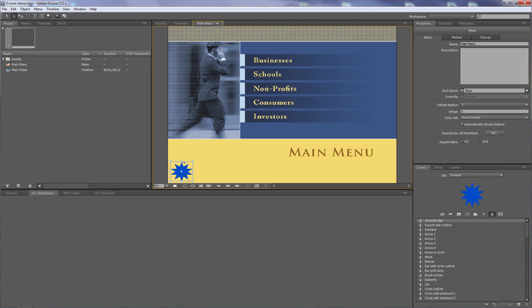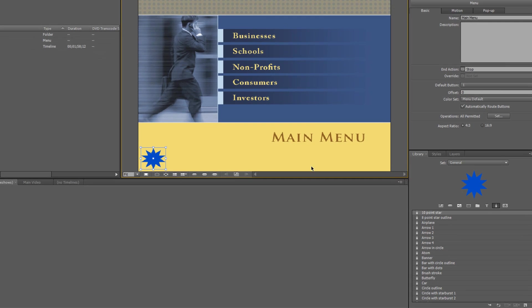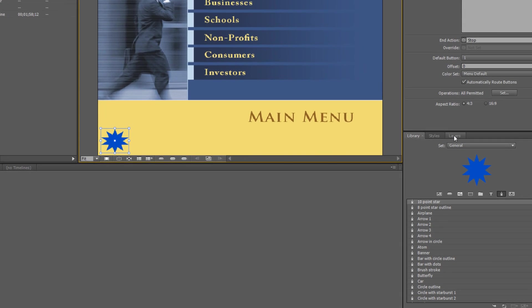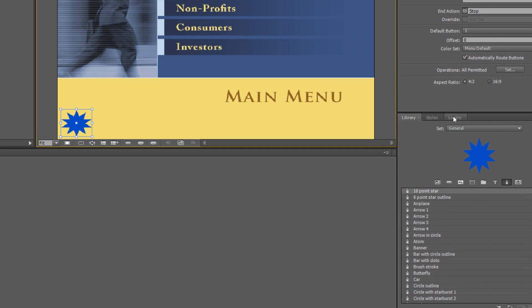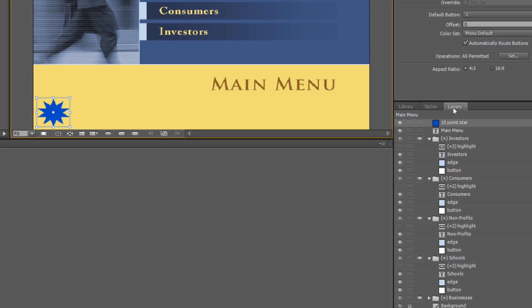They just need to be something you can navigate along a path — to this one, then another, then another, and finally get to the end. Here we have this shape. If I open up the layers panel it shows all the layers inside this menu.